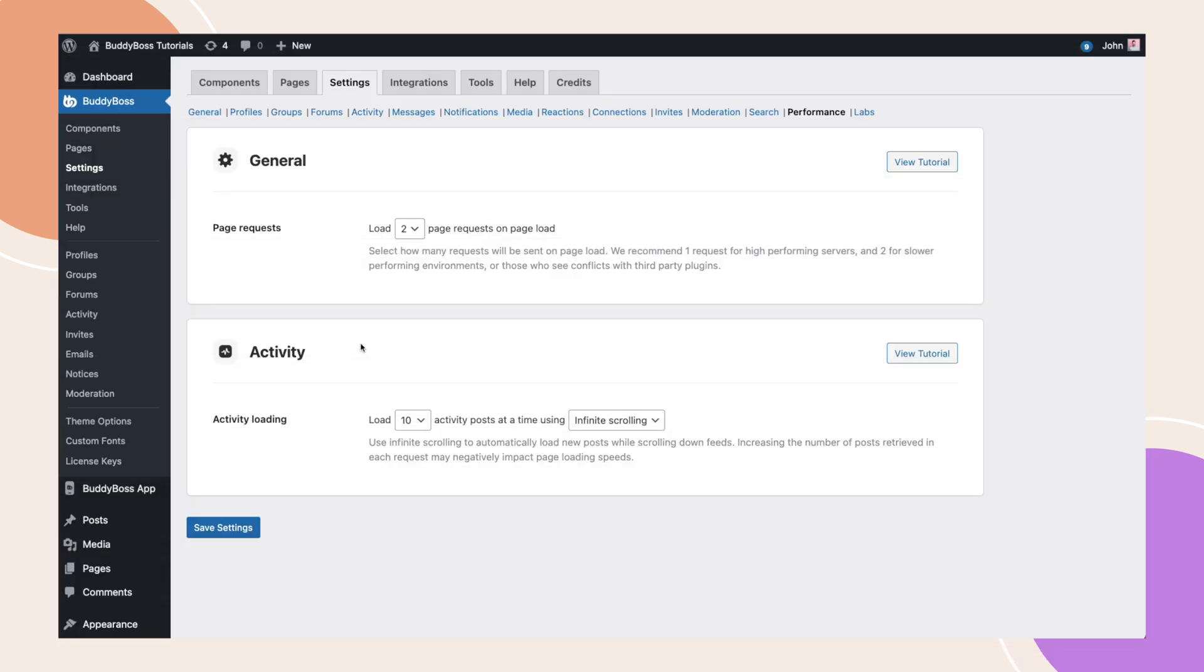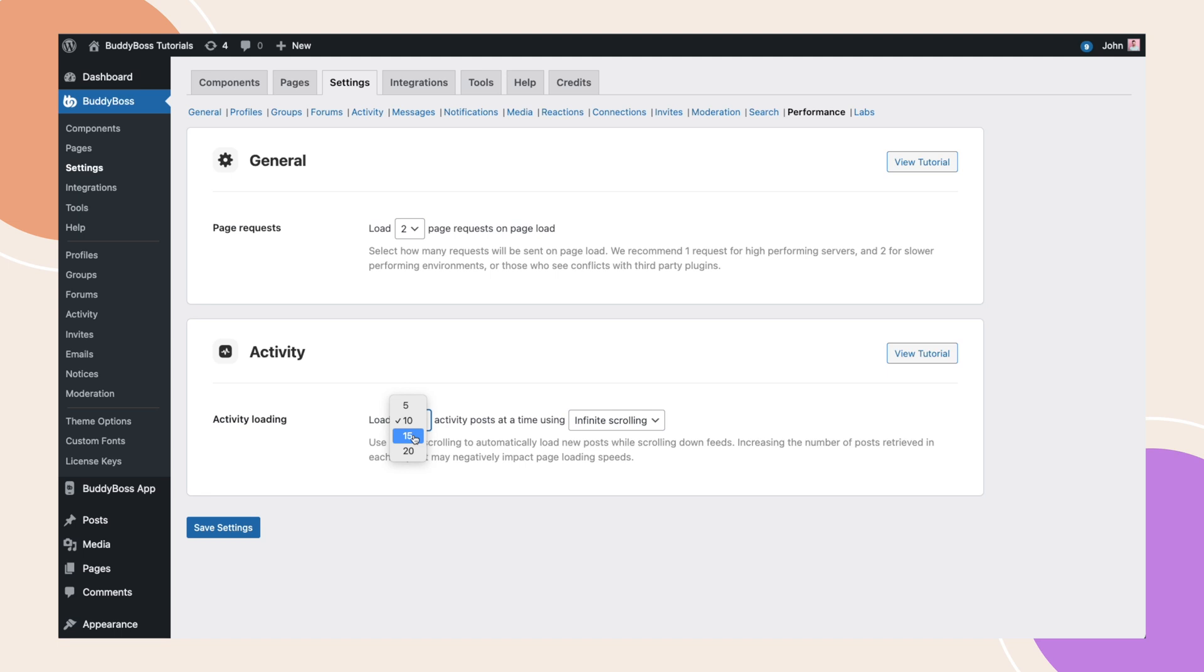Moving along to the next option, activity. Until now, every time we loaded an activity page, it was actually loading 20 posts at a time. With this new setting, you now have the ability to reduce this to 5, 10, or 15, which will reduce the time it takes to load your activity feed.